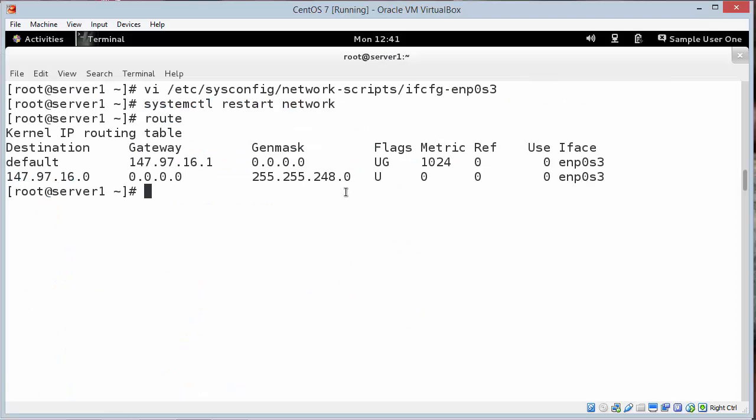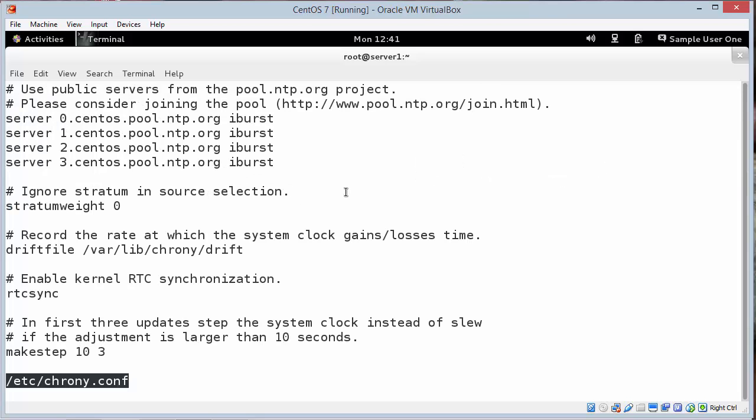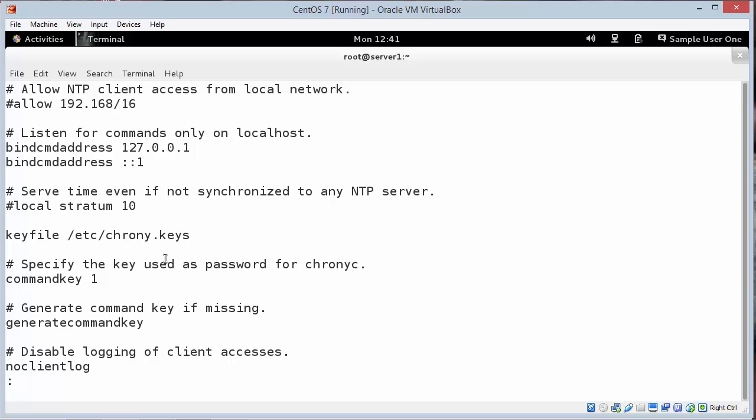So CentOS. They switched over from NTP. It's still using the network time protocol. But it's another program. Chrony. So we'll type in less /etc/chrony.conf. I said look at the configuration file. And if you want to make yourself an actual time server. Here you go. Uncomment some of these. And set yourself as a local stratum server. And to allow local clients to communicate.